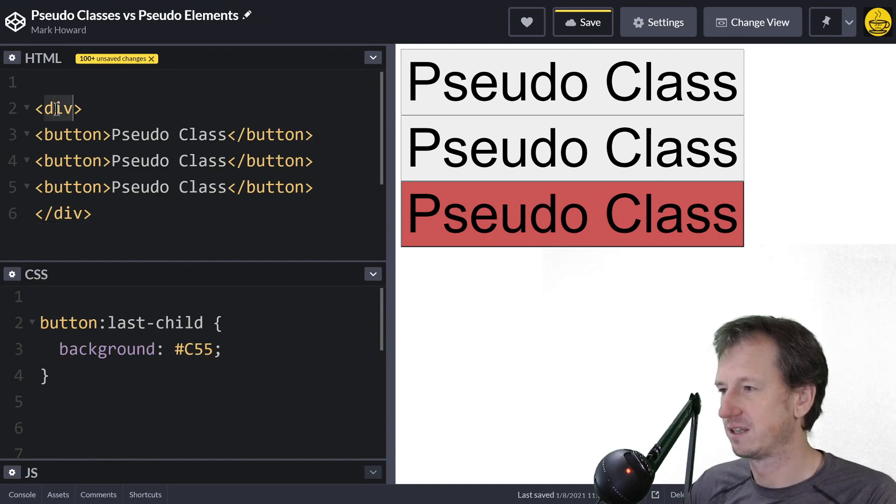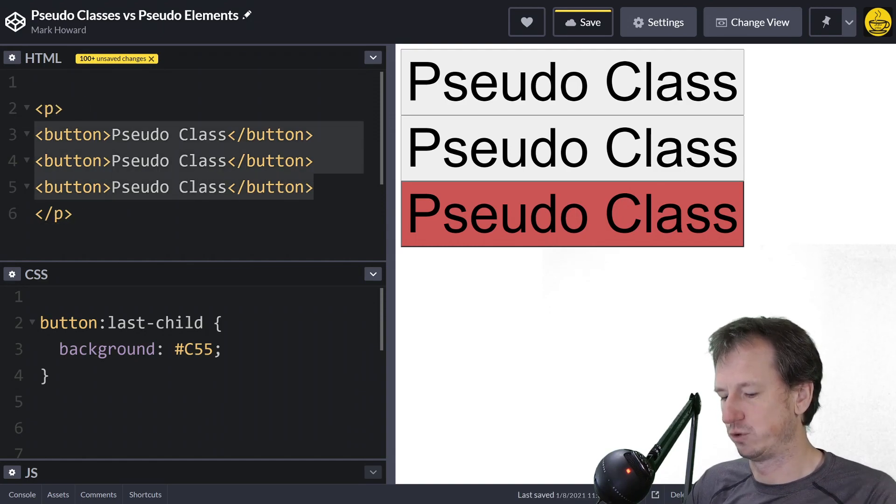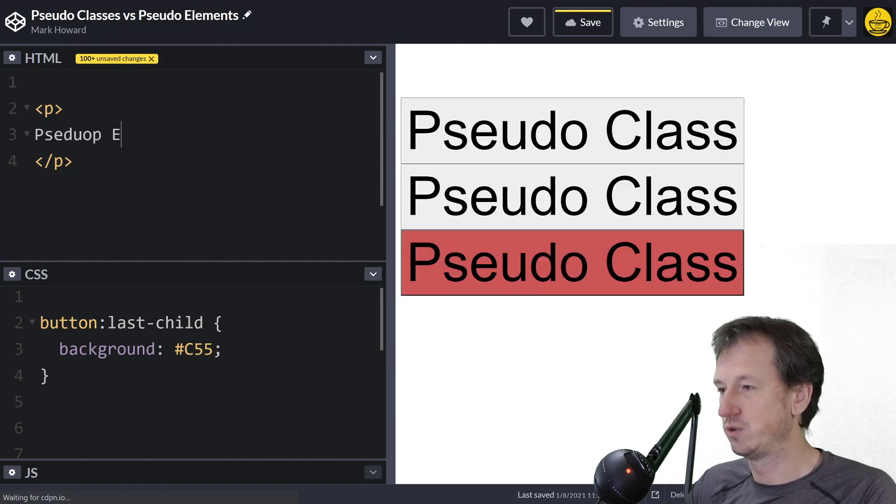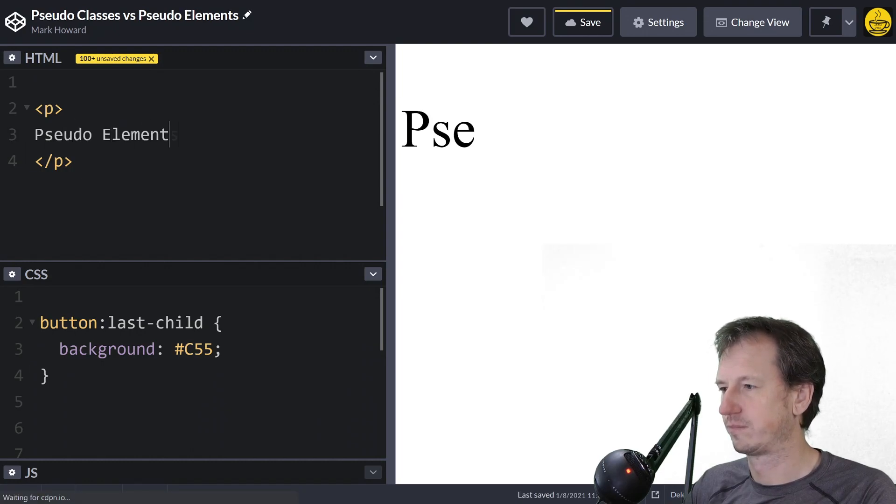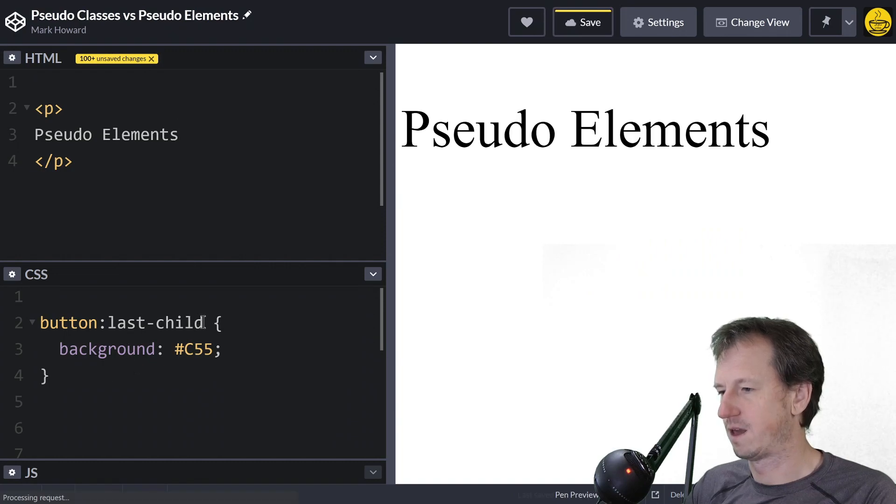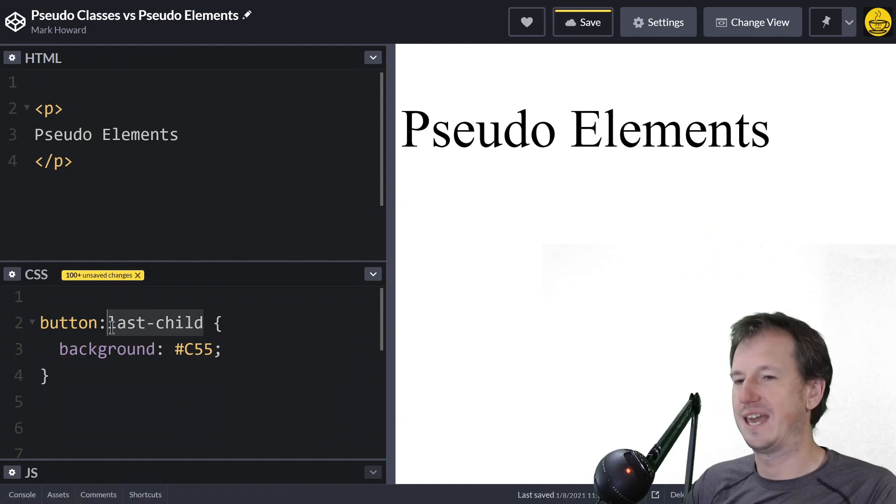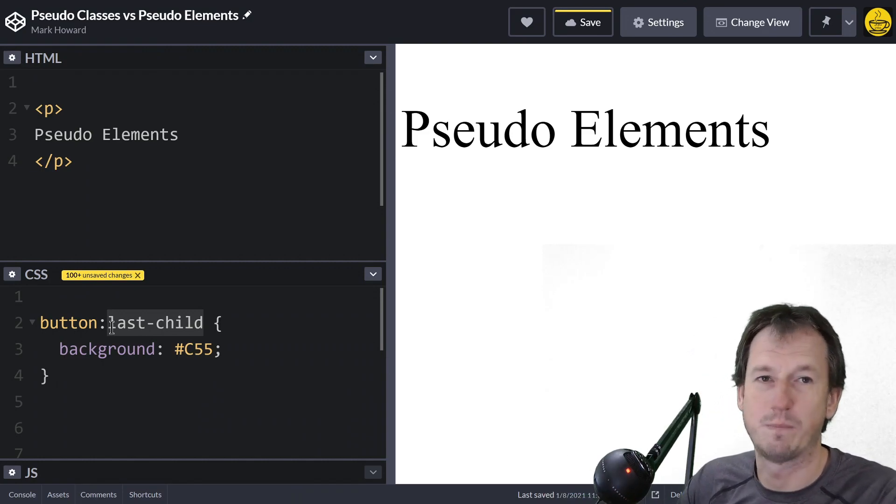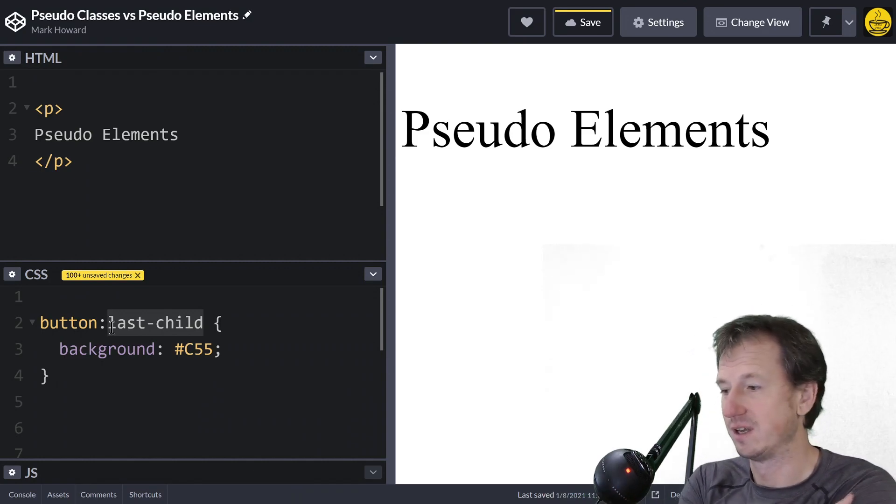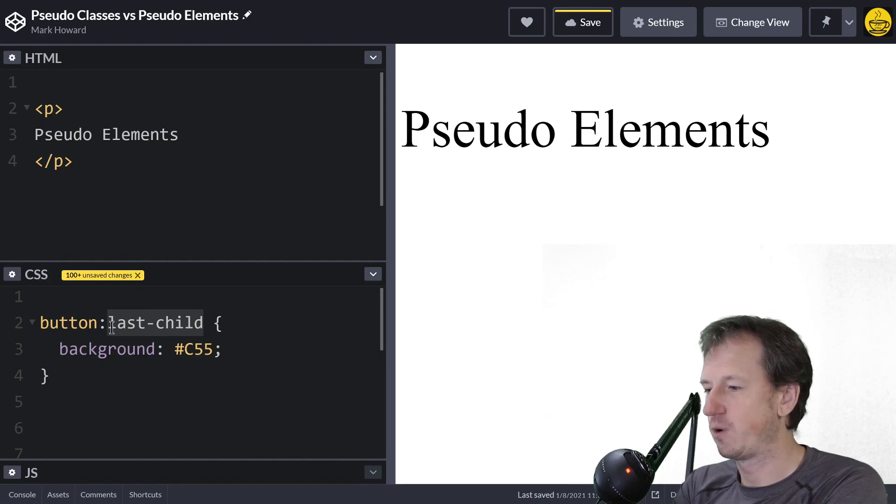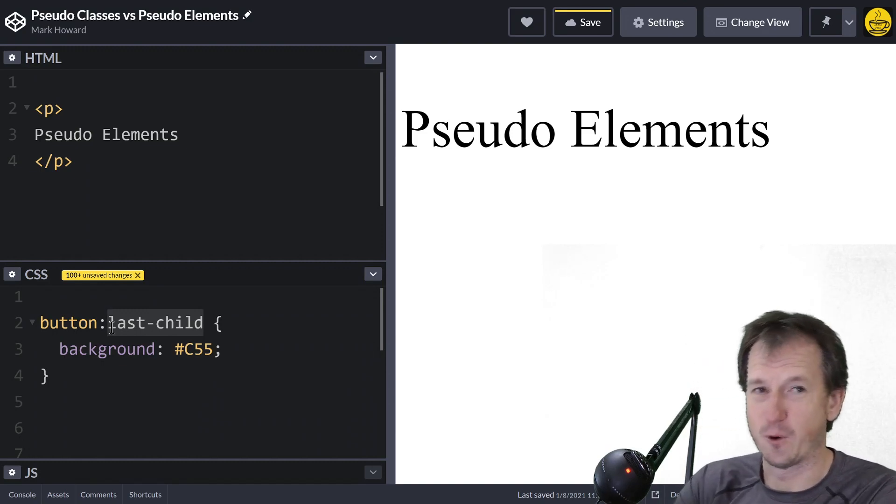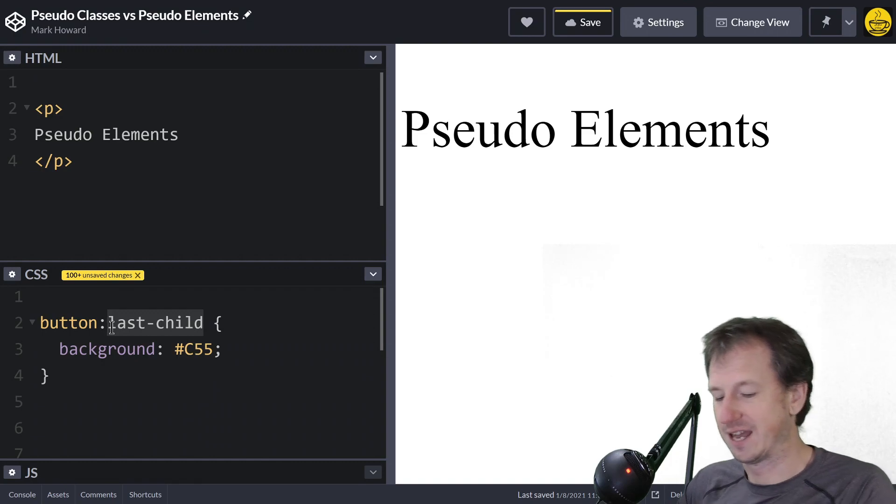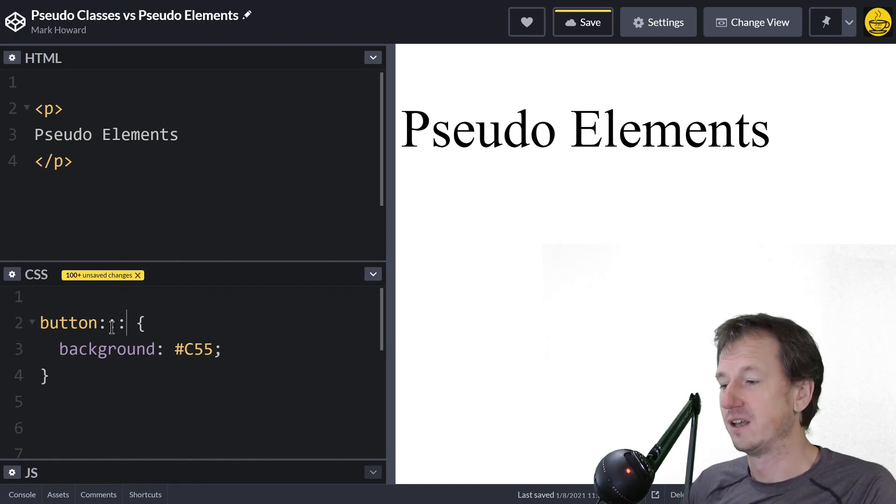Let's have a look at one of those. If I change this over to a paragraph and we'll just say "pseudo elements", now what we can do is actually get inside and look at individual parts of our element.